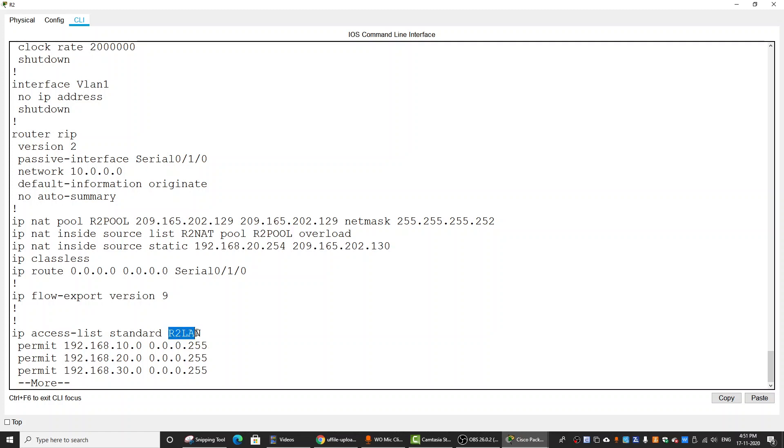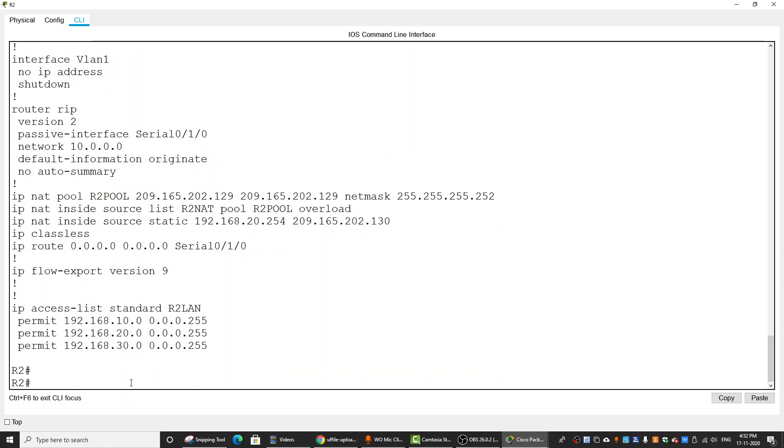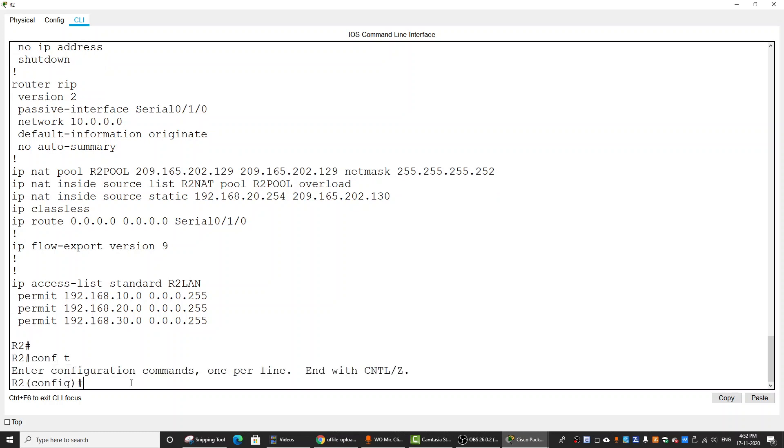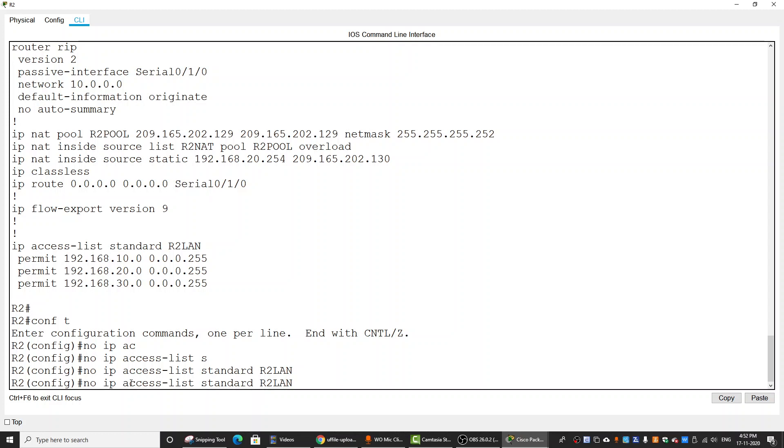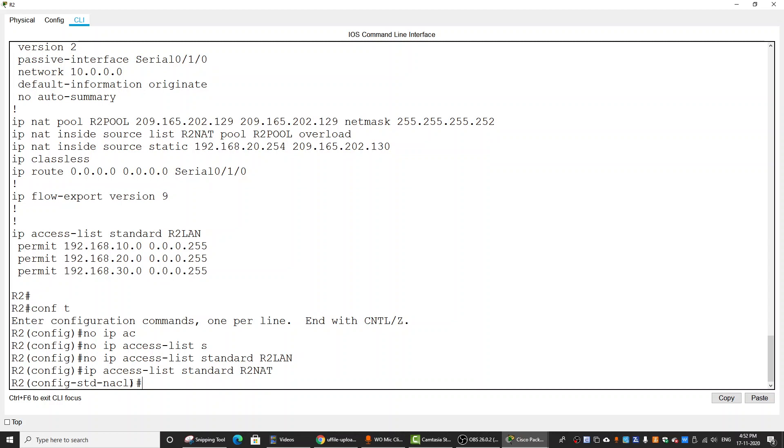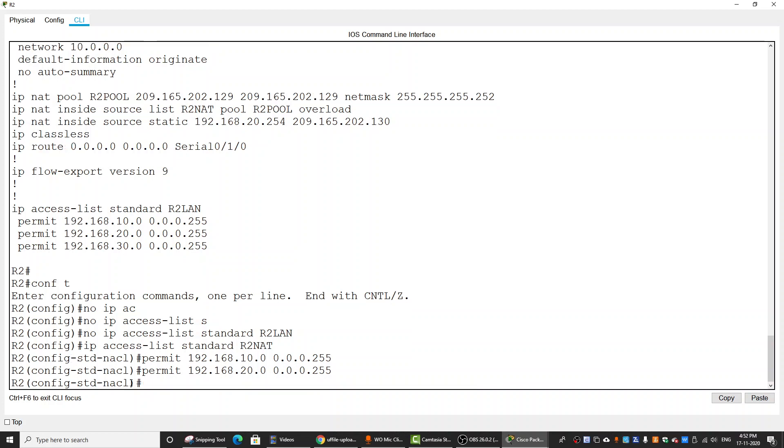Okay, so we should change it to R2NAT and change the name of the access list. No IP access list standard R2LAN, and then create IP access list standard R2NAT. Then we permit LAN1, LAN2, and LAN3.